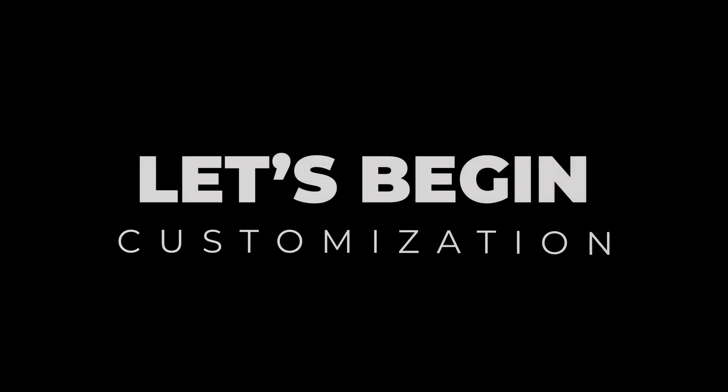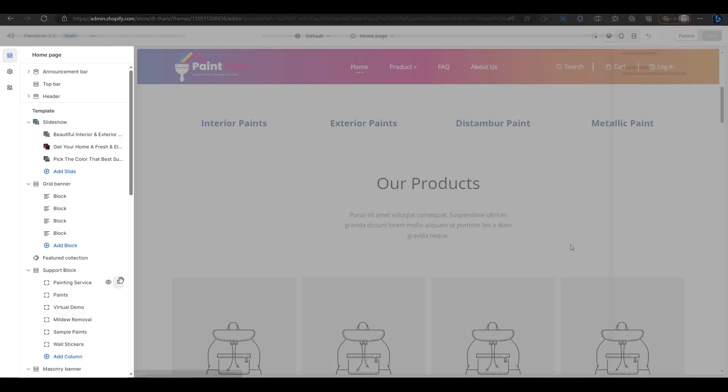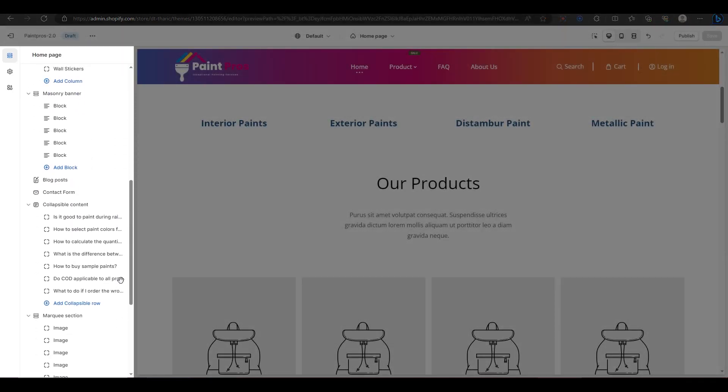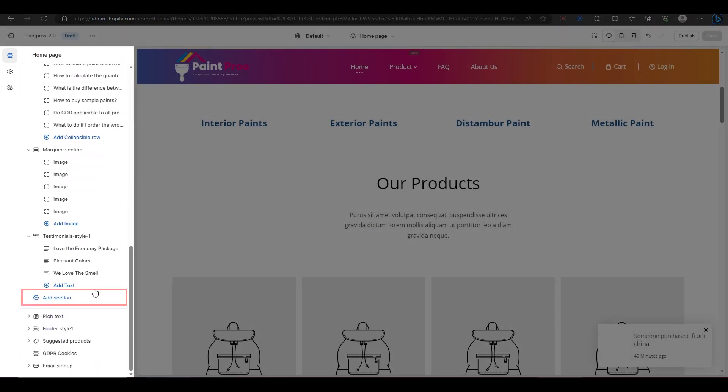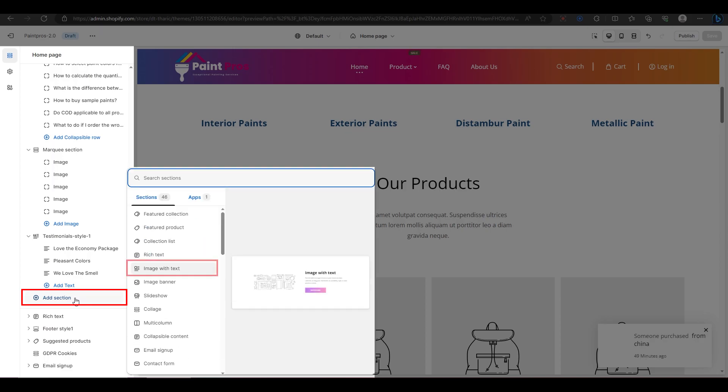Now, let's get started. First, go to your Shopify store and click on customize. Then, scroll down until you see the option to add a section and click on it.